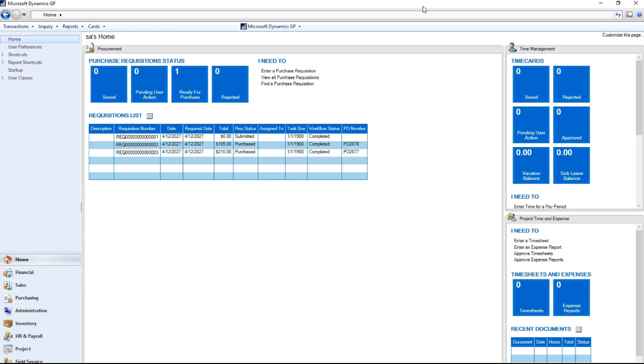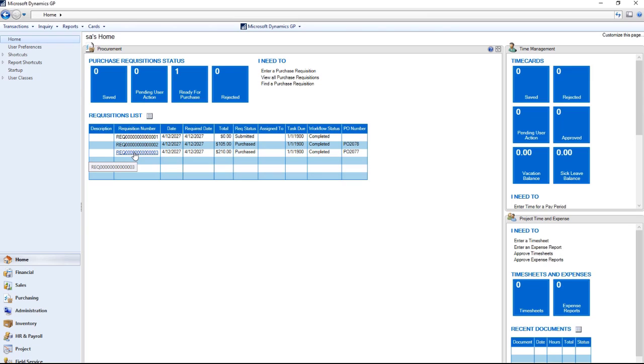With this new feature on your homepage in GP, if you open the procurement tab, you will see a list of your most recent requisitions. As you can see, requisition one was submitted and completed but it has not been purchased. Requisition two and three have both been purchased.